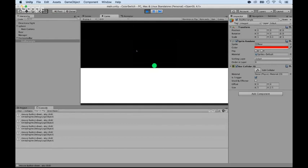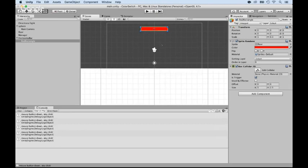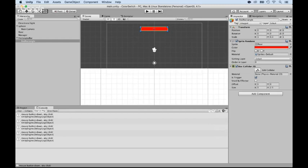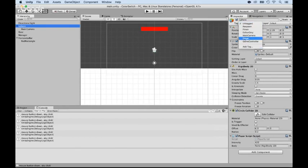However, something else that's missing is that I want to know whenever this object collides with the other, and since we added a trigger, we can add a script that checks if this gets triggered against the other collider, and what I want to do first is select the sphere and add a tag to it.